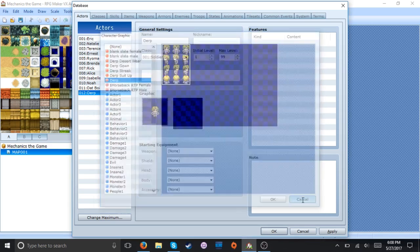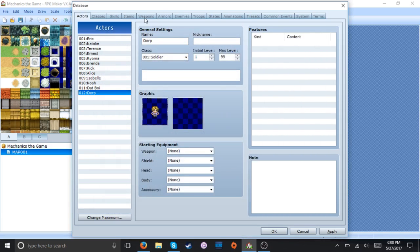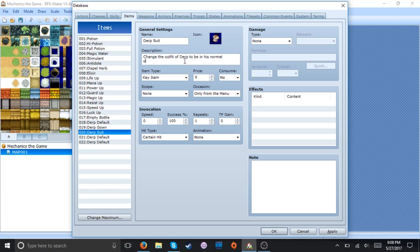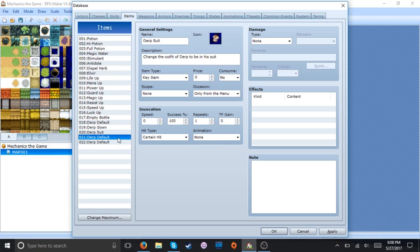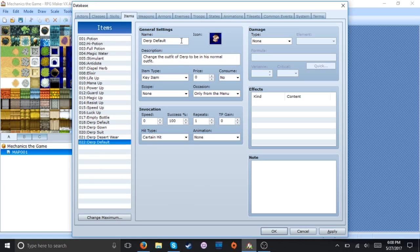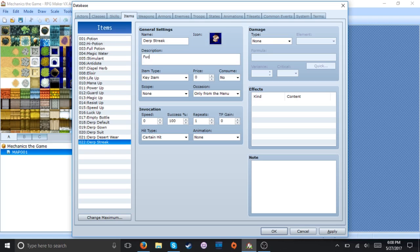And then next we've got, I'm trying to base these off memory but I just made these like five seconds ago. All right let's make a suit one. All right. Desert wear. And lastly streak and we can just make it say fuck clothing.